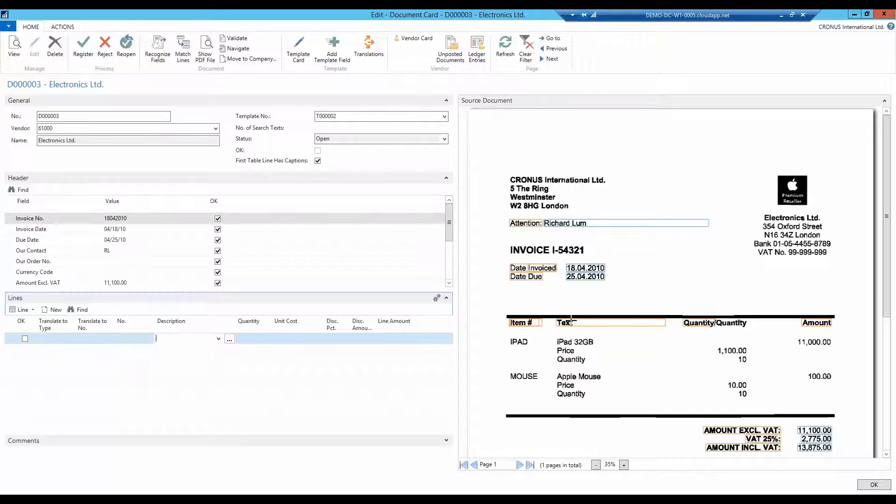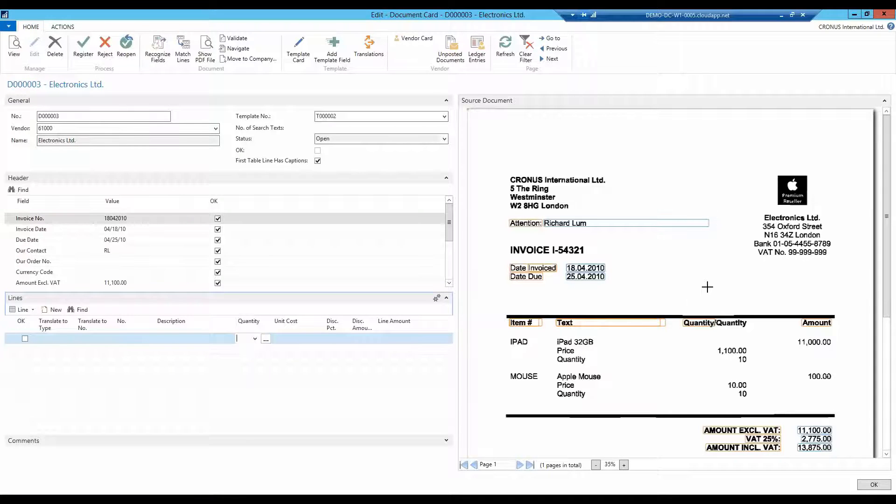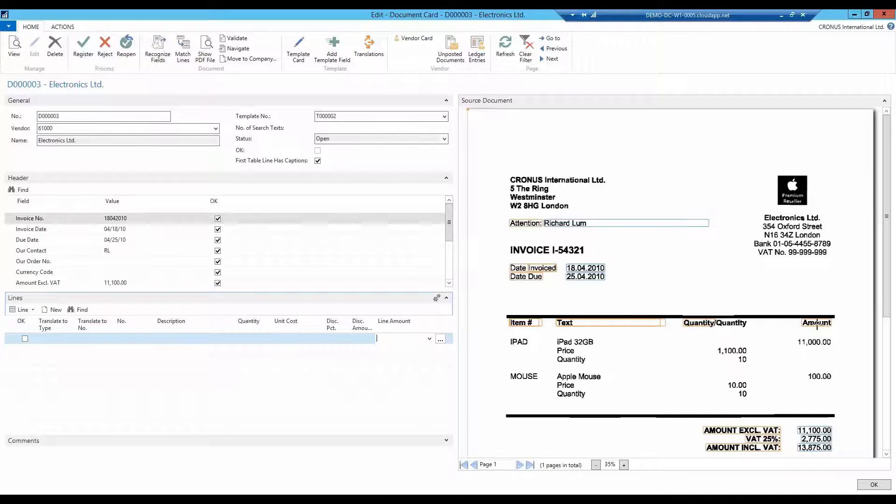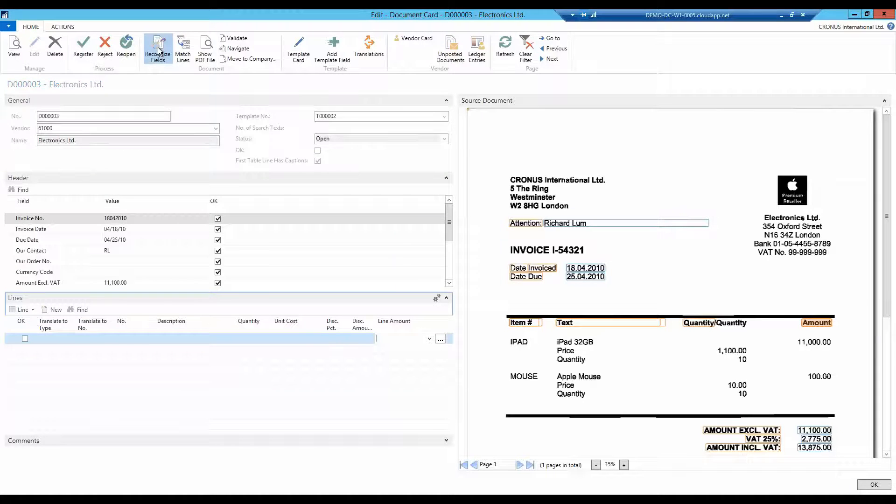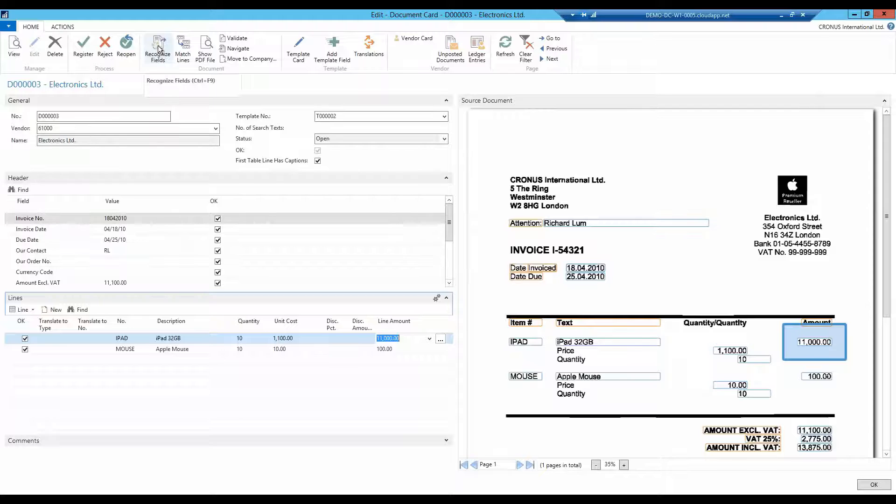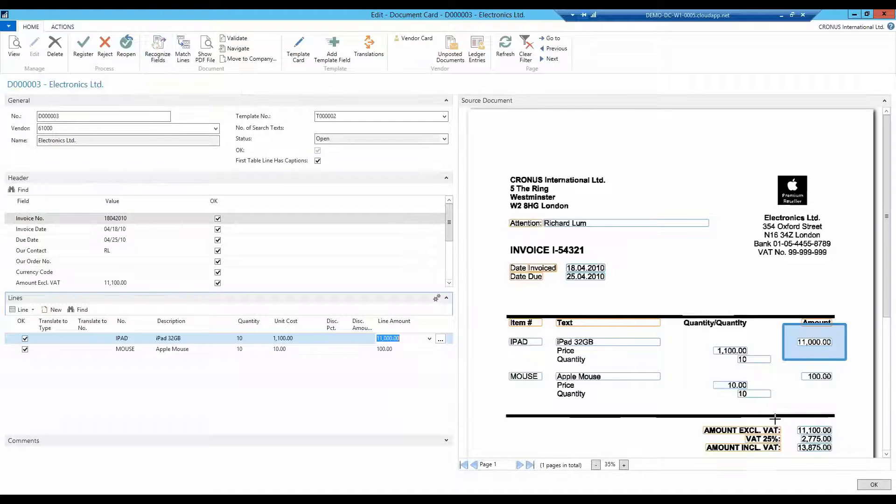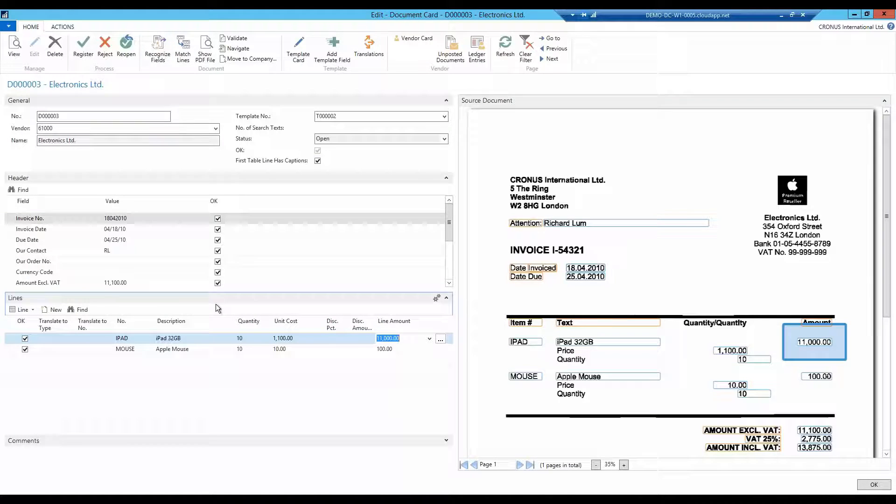Now we just need to tell Document Capture which columns belong together: number, description, quantity, unit cost, and then the line amount. And with the tab on my recognized fields, I see the result of my setup. Both price and number are recognized.